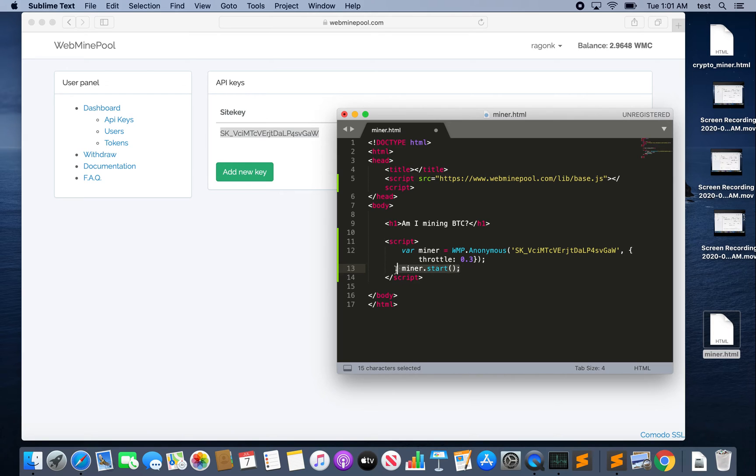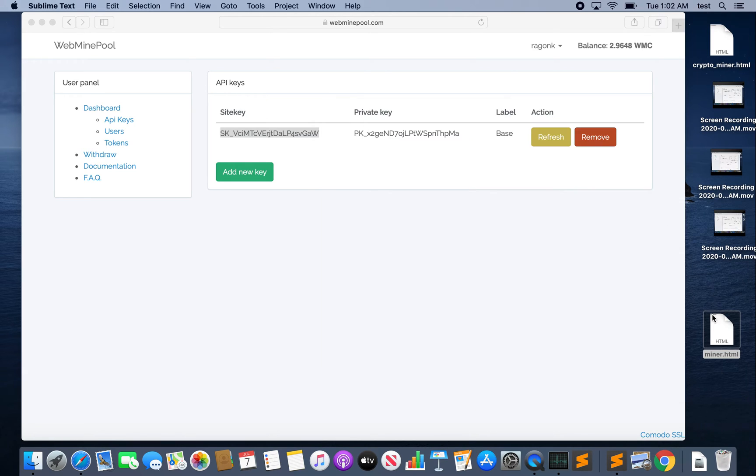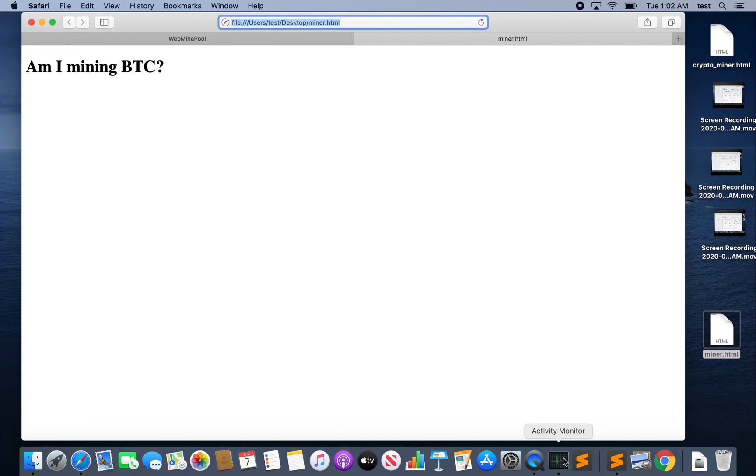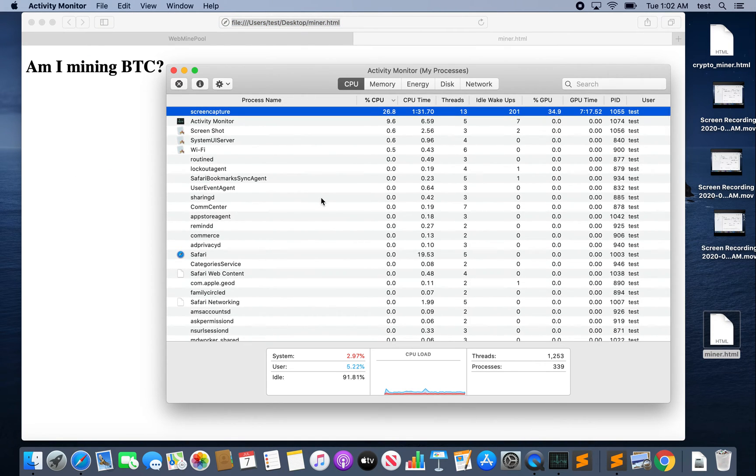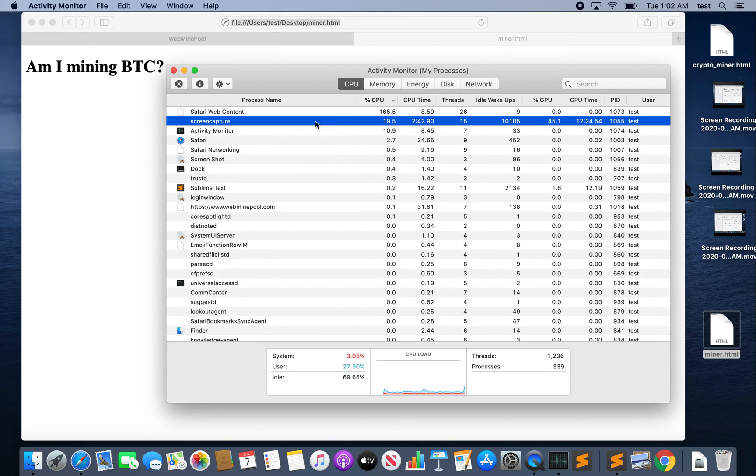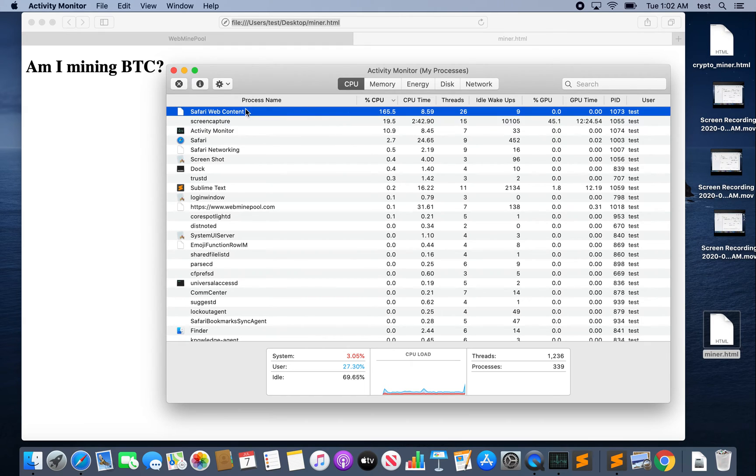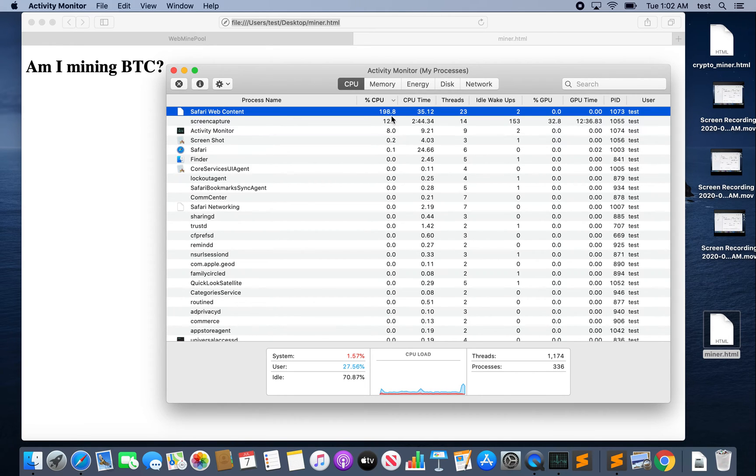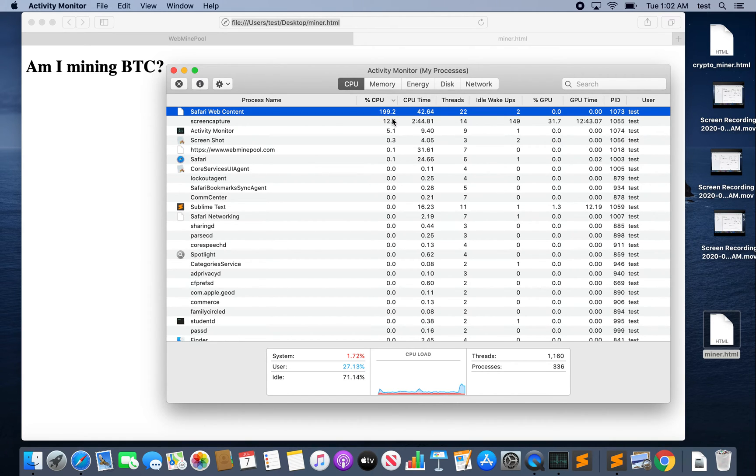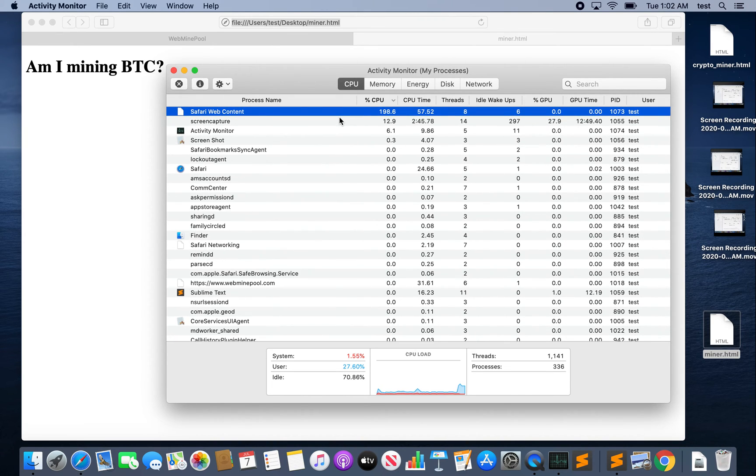All right, so the start function that we call from our miner object just starts the miner as you might suspect. Once this executes then we are mining for crypto. So let's save this and now let's go ahead and let's open our website back up. This time we have the JavaScript miner embedded and we're going to open this up. And let's take a look at the Activity Monitor to see what happens next. So here you can see it's just the Screen Capture at 19.5%, but here what's this? Safari Web Content. Well this is the website that we just opened that has the JavaScript miner in it.